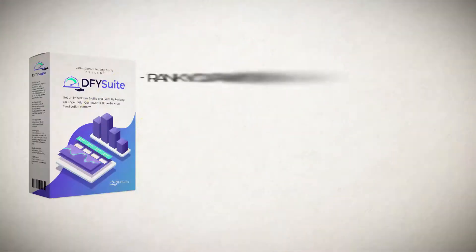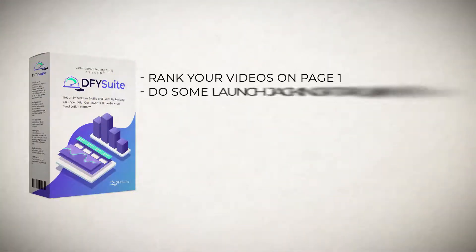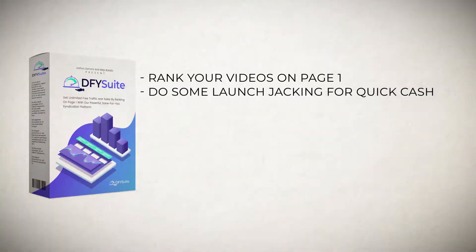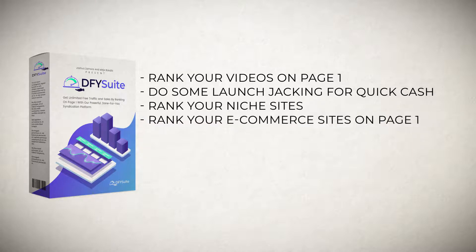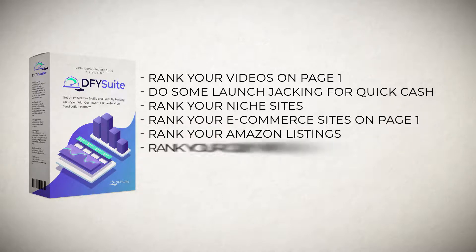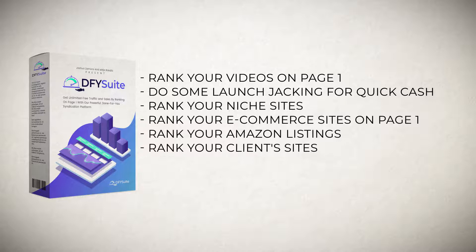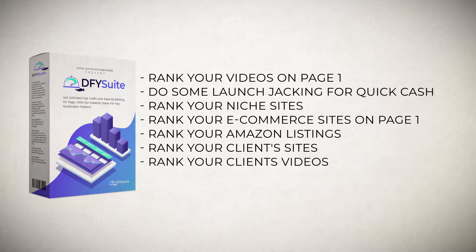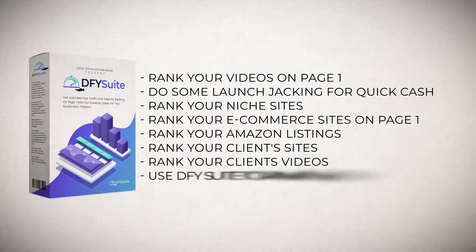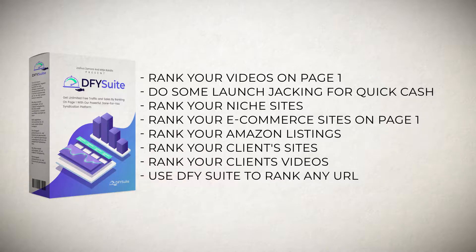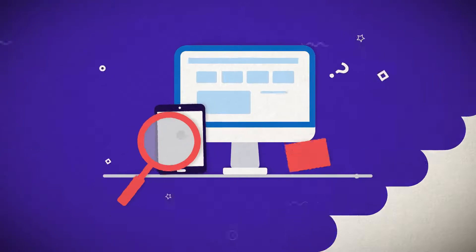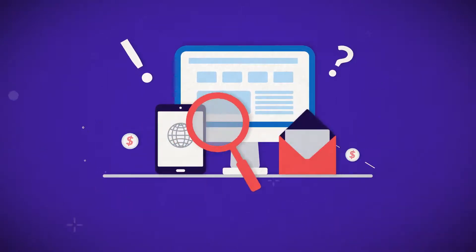You'll be able to rank your videos on page one, do some launch jacking for quick cash, rank your niche sites, rank your e-commerce sites on page one, rank your Amazon listings, rank your client sites, rank your client's videos since you'll be getting agency license as a free bonus. Pretty much you'll be able to use Done For You Suite to rank any URL you'd like to get traffic for.